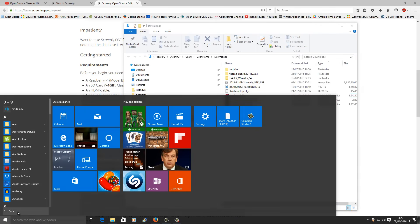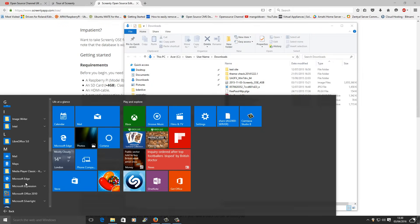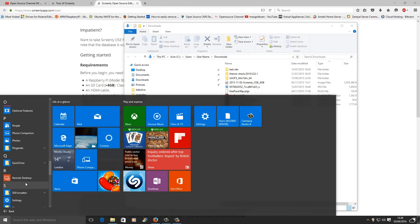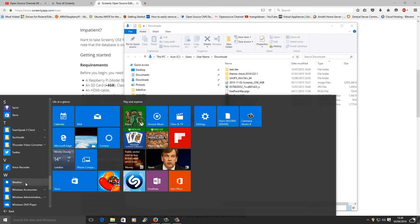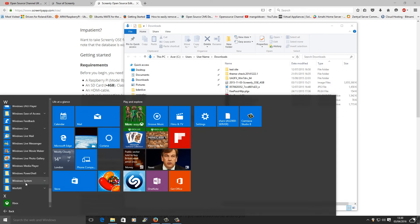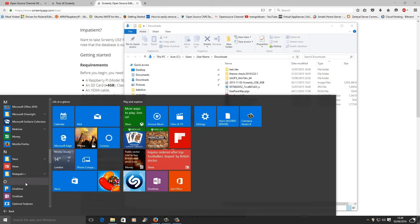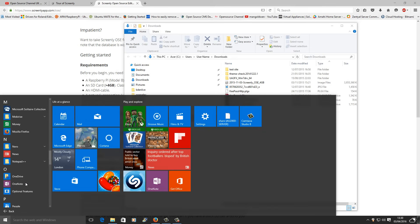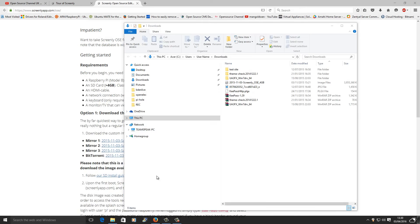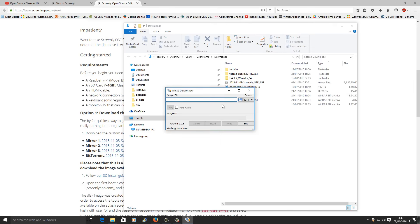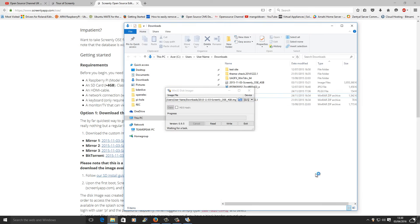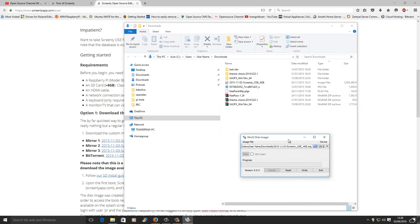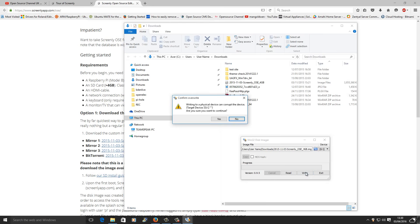Now we want to write the image to the SD card. I'm going to go to my image writer. That's Win32 Imager. I'm going to choose G again and I'm going to choose the image file there. I'm going to press write and I'm going to wait until the process is done.